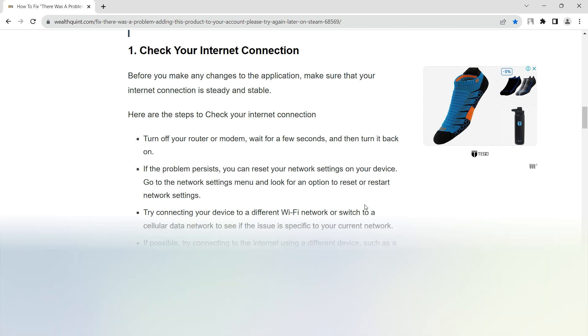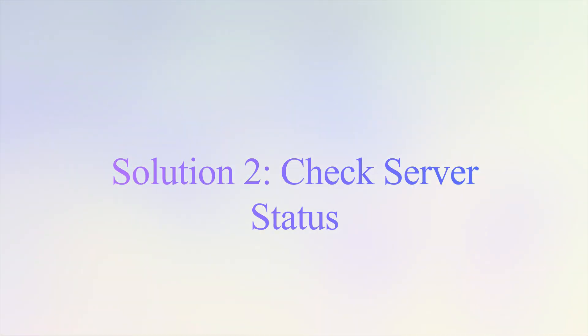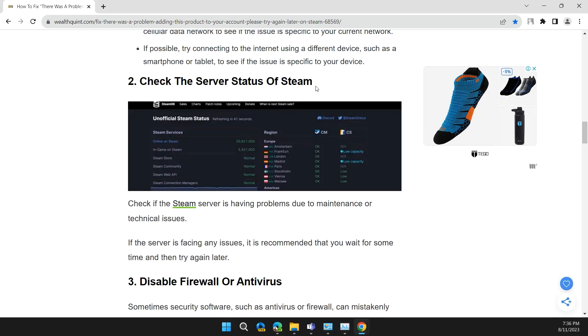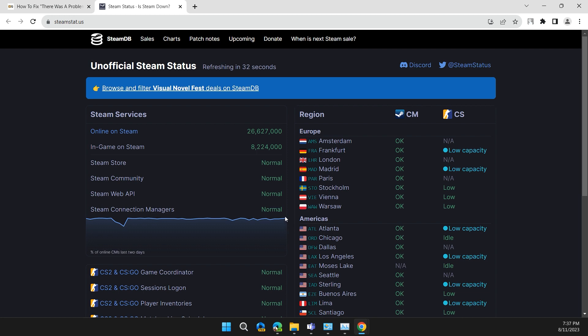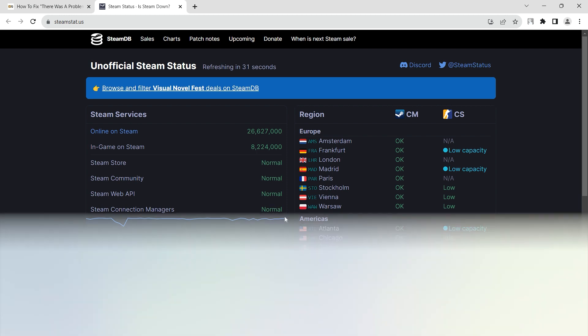If not, moving on to the next solution: Solution 2, check the server status of Steam. It is possible that the Steam server is going under some maintenance or experiencing a technical issue. To check the server status of Steam, I will provide you a link in the description. Here you can check if the server is under maintenance, if it's working, or if the issue is only from your device.